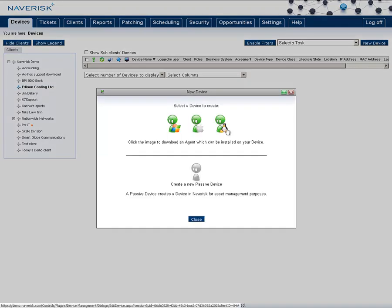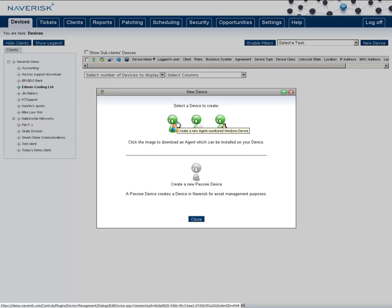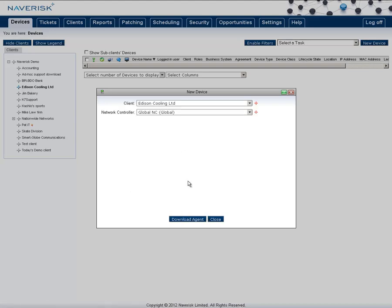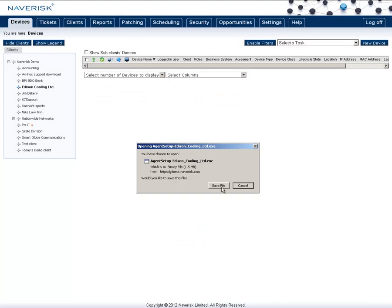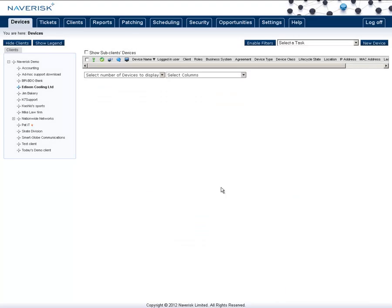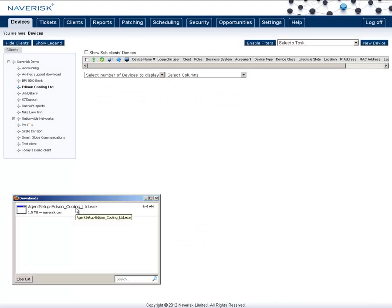Click on New Device. In here, we choose the one that we want to install it on, whether it is a Linux, Mac, or Windows. For this example, I'll use a Windows. We then download the agent, which is a simple executable file, and then we can run that on any device on that site.